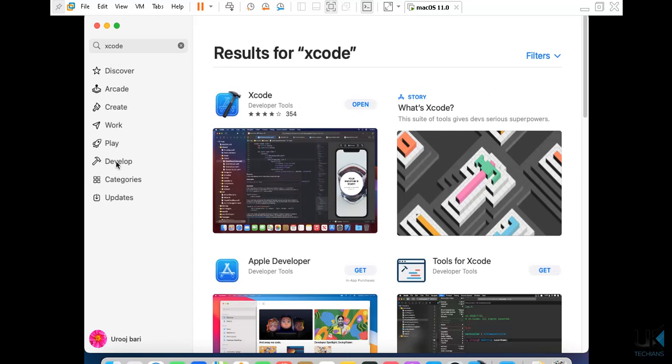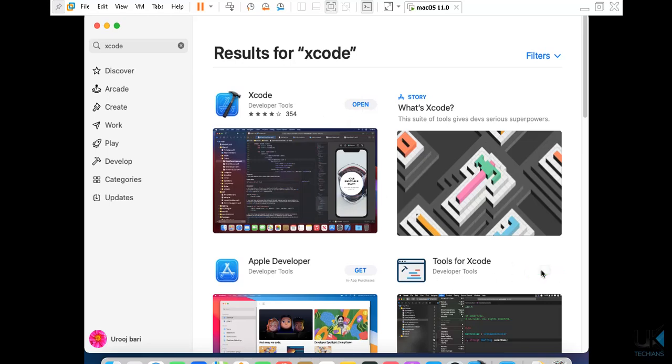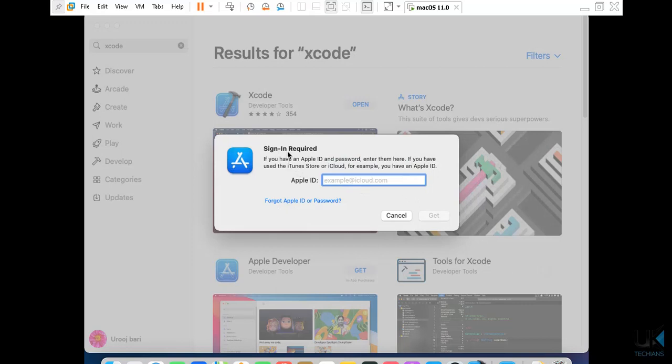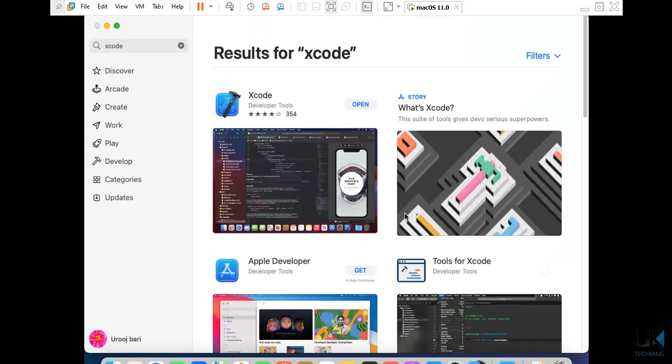I have downloaded Xcode so it's showing open. We will find here the button 'get' and when you press get we will get another button that will show install. We click the install like we have clicked here, so it will prompt us 'sign in required'. We will write here the Apple ID and after get we will add here the password, and then it will start installing.